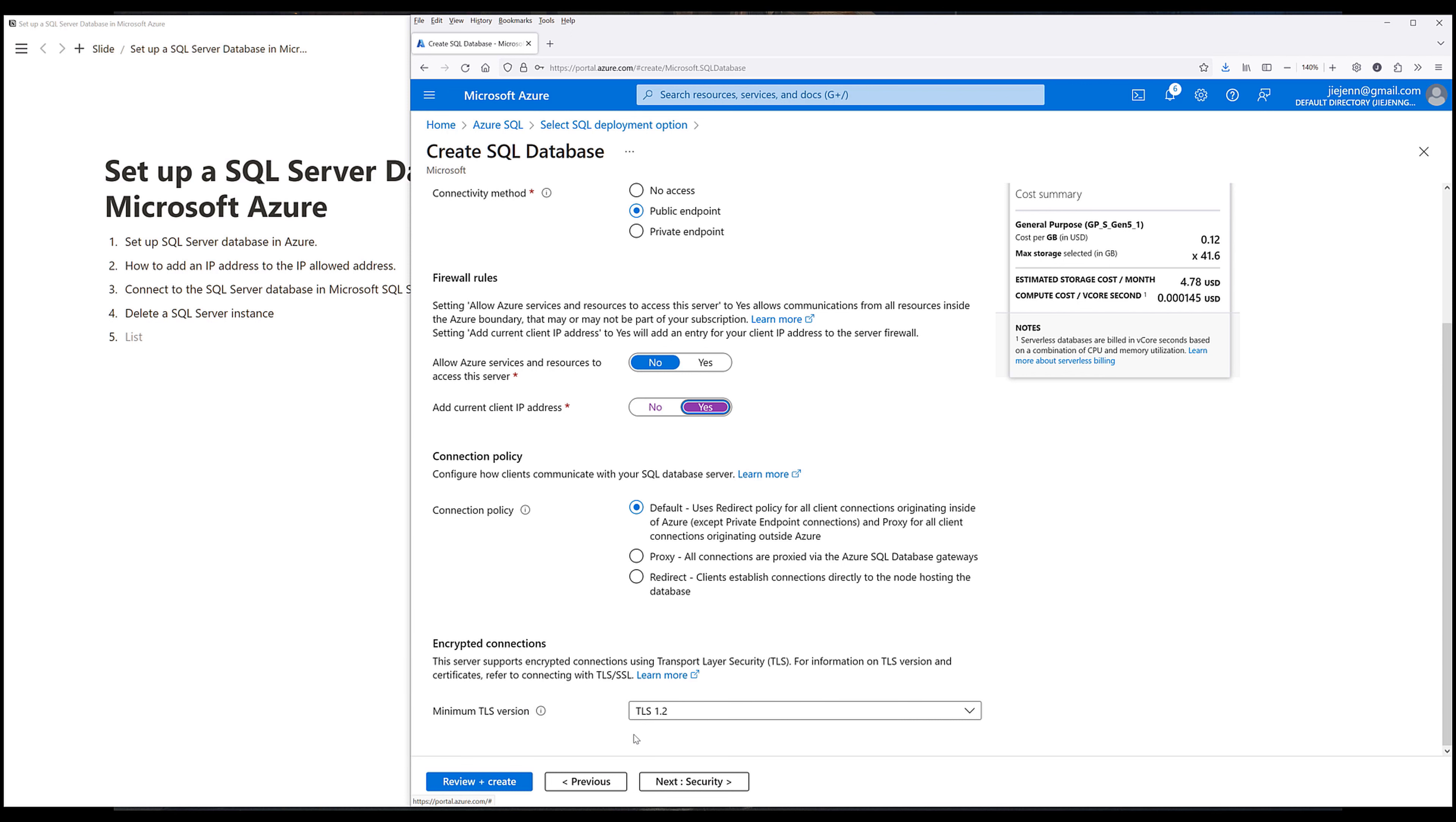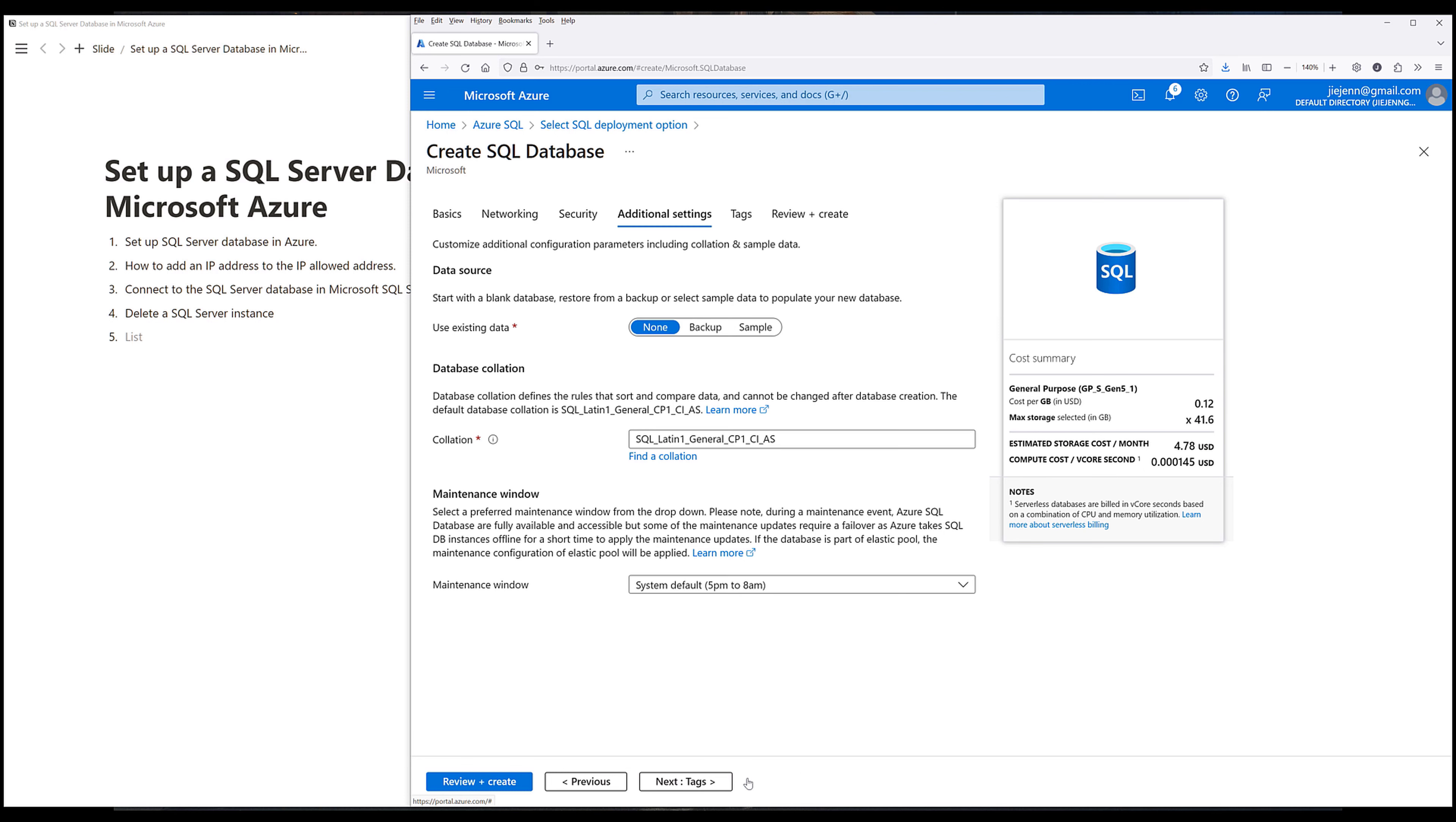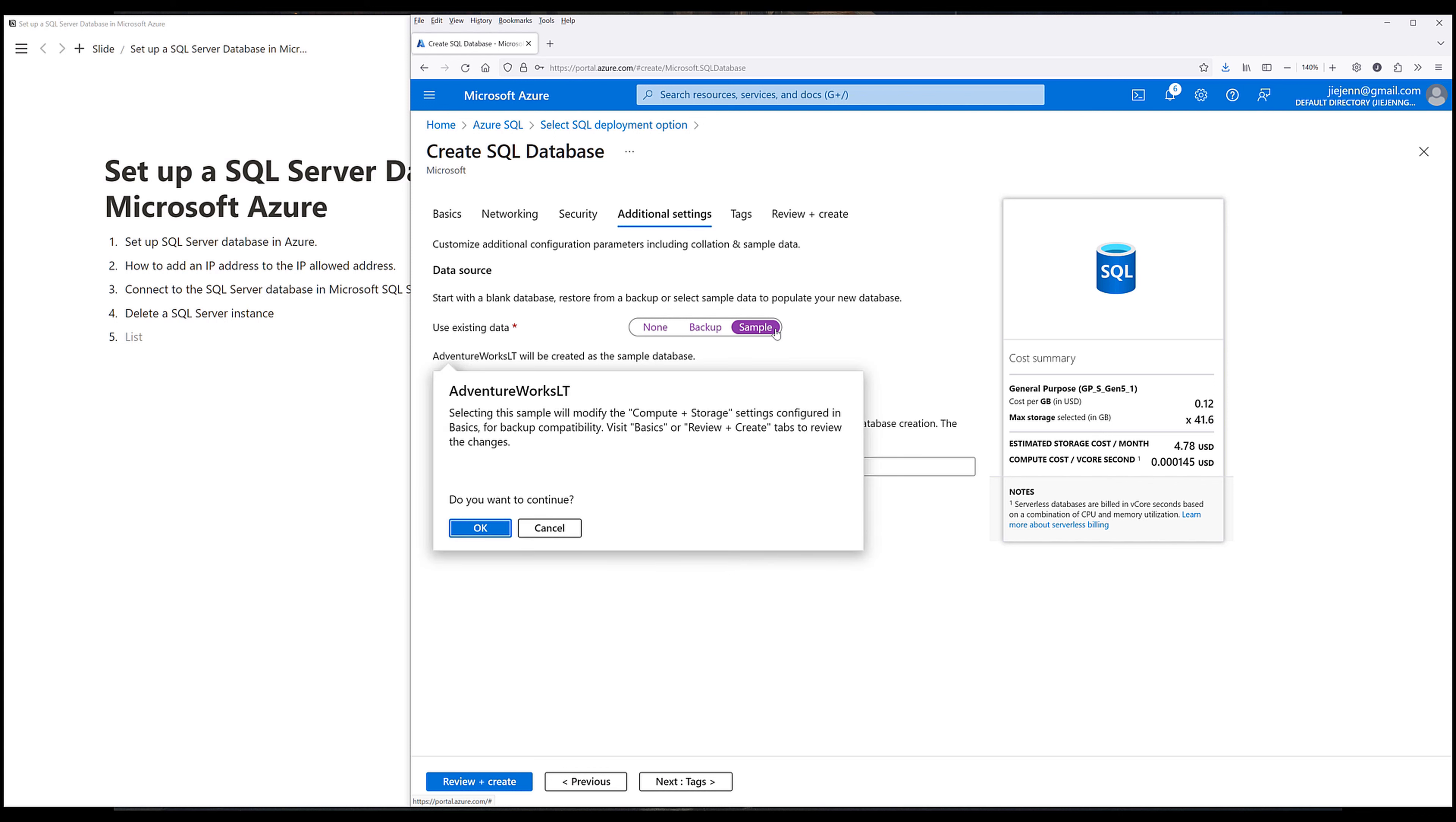Then let's go to the next page, security. Now for the security setting, I'm going to leave everything as default. Then I want to go to additional settings. Under data source, I'm going to add the sample database. And that's basically the Adventure Works database. You can also choose backup to use a backup database, or choose none if you don't want to include any database when you create the database. But for demonstration purposes, I'm actually going to include the sample database.